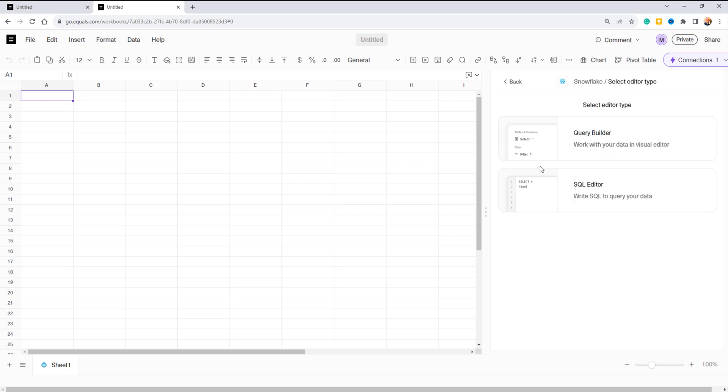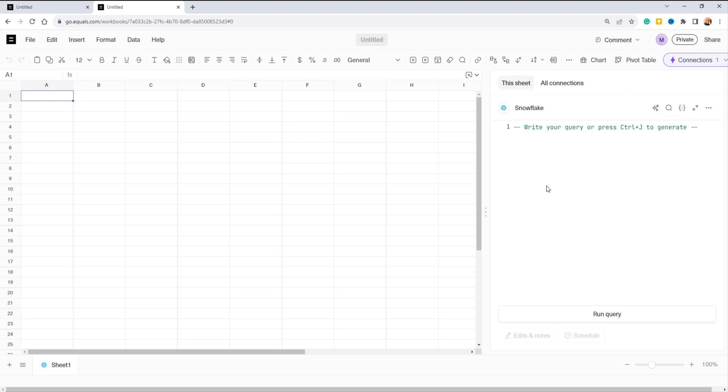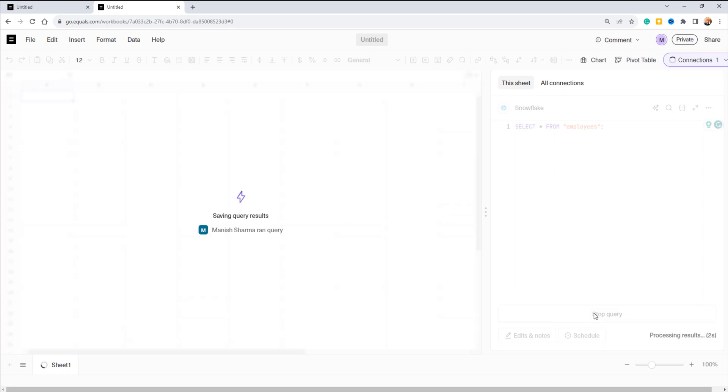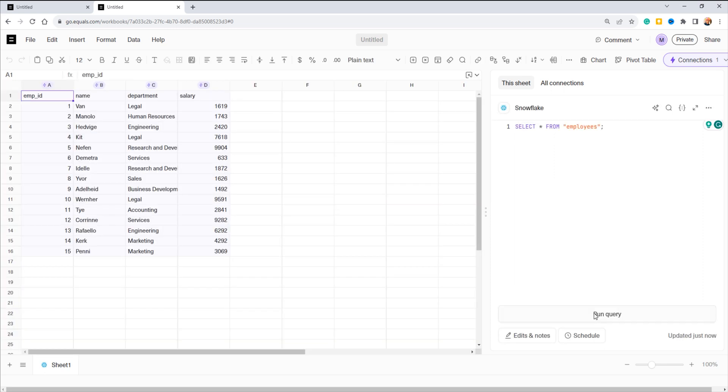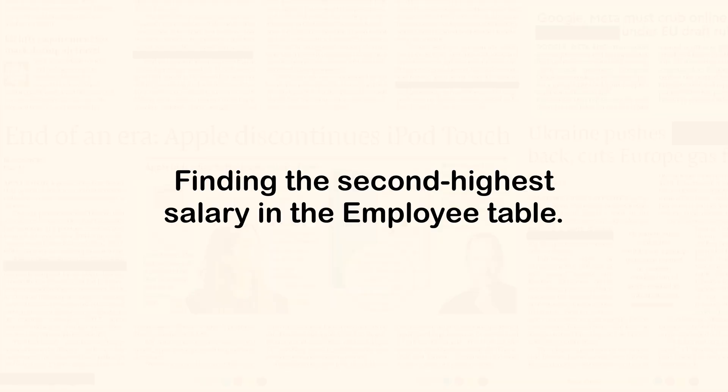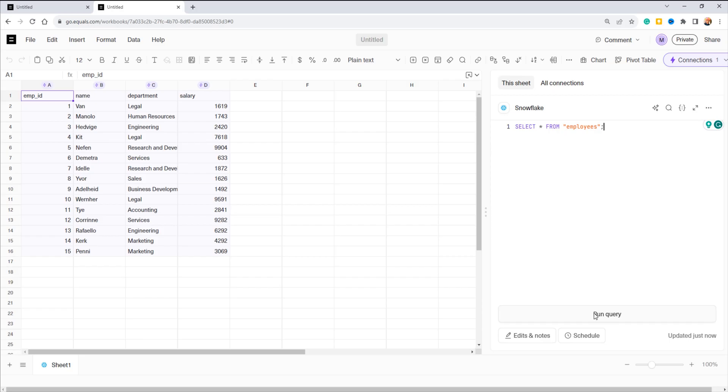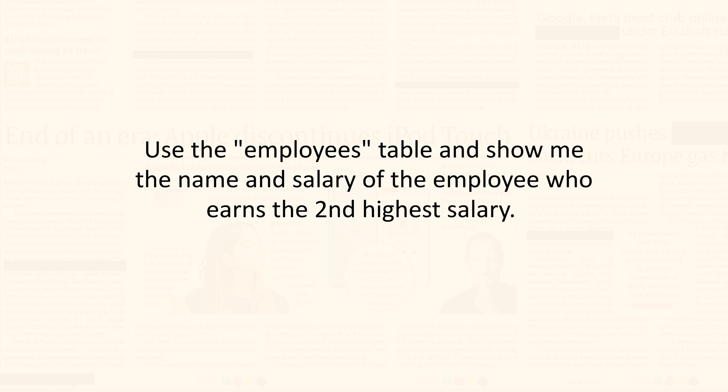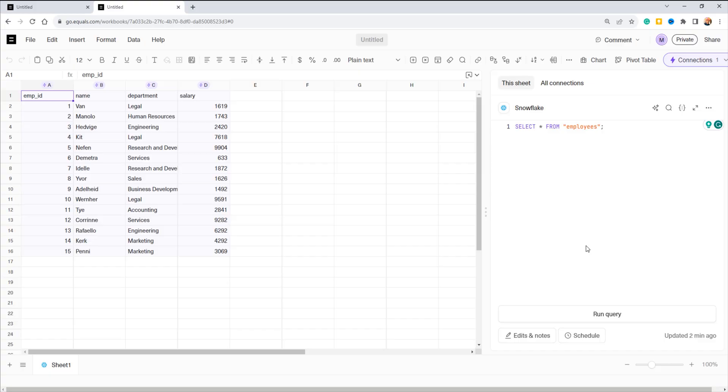In this interface you have two options: query builder or SQL editor. Let's choose the latter. Here you can see employee details. Let's tackle a popular LeetCode database question: finding the second highest salary in the employees table. Since Equals relies on GPT-4 AI, we'll ask it to generate the SQL for us. Let's press Ctrl+J and input your GPT prompt: 'use the employees table and show me the name and salary of the employee who earns the second highest salary.'